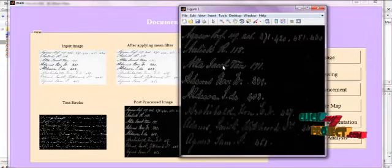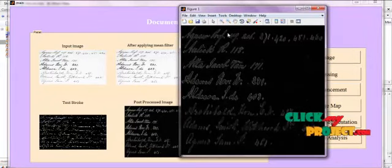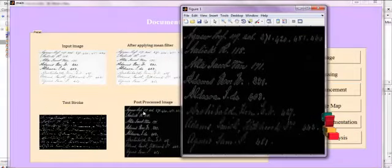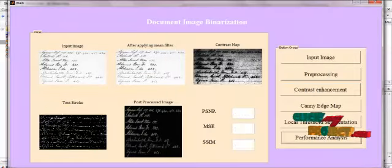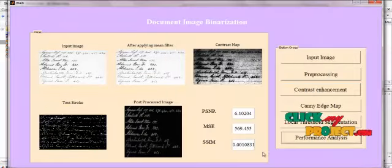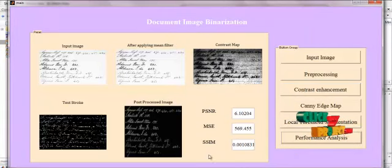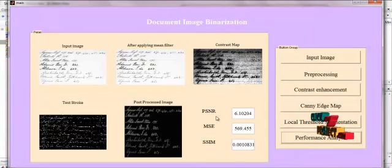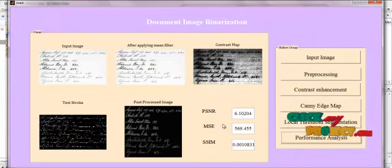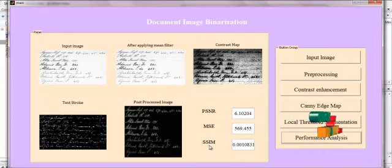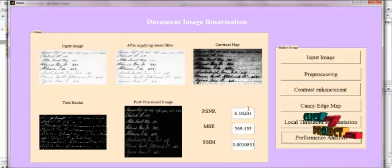Finally, this input image is post-processed again using mean filter in order to get the resulting image. Then, we are analyzing the performance of our method by calculating the PSNR value for the input and the output images. We are getting the PSNR value, MSE value and SSIM values like this.